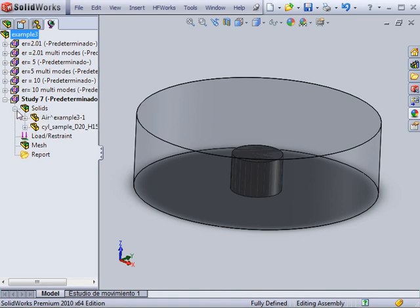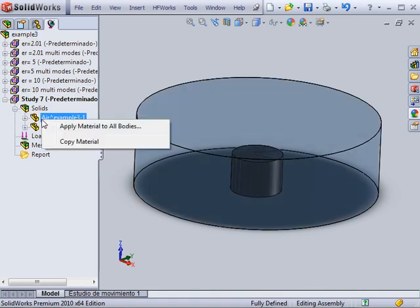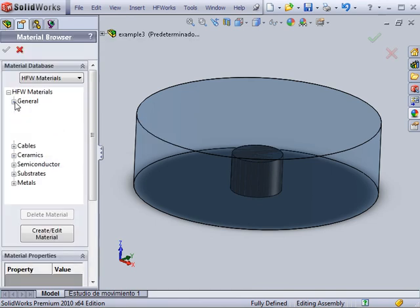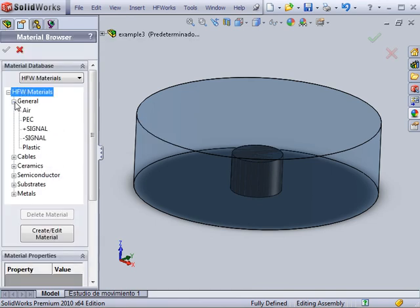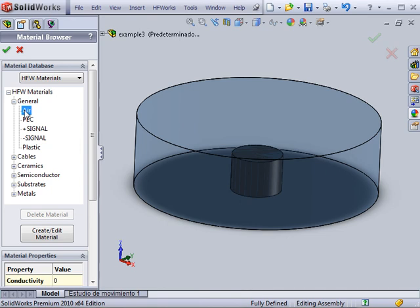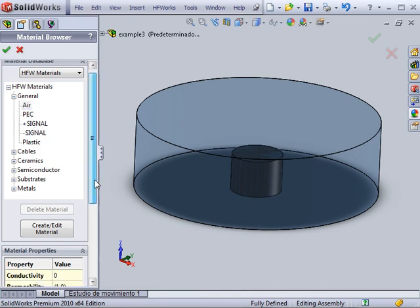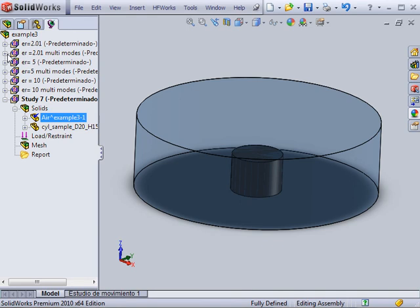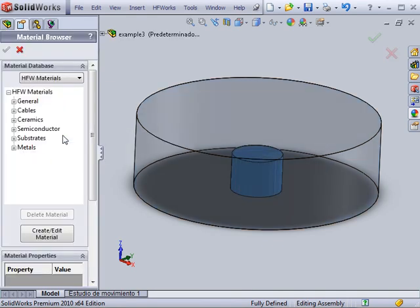The first step in preprocessing is to assign materials to all of the bodies. Properties such as permittivity and permeability can be assigned using an expandable library that includes materials provided by HFWorks and others created and saved by the user.